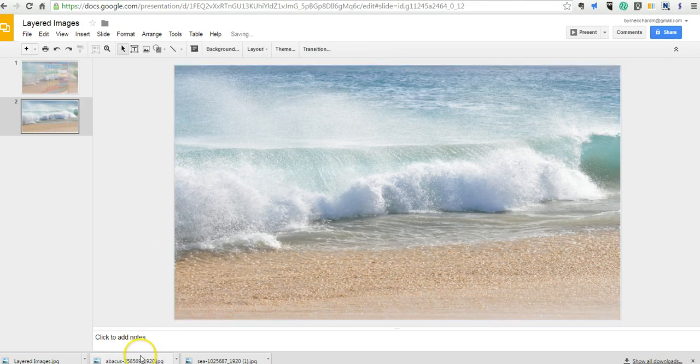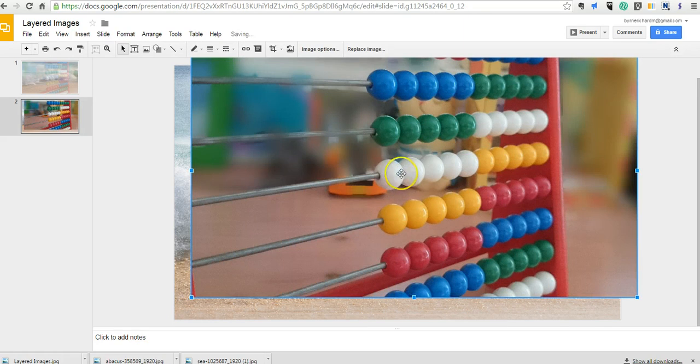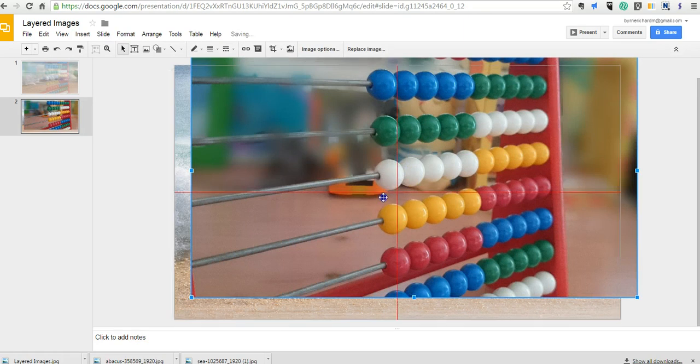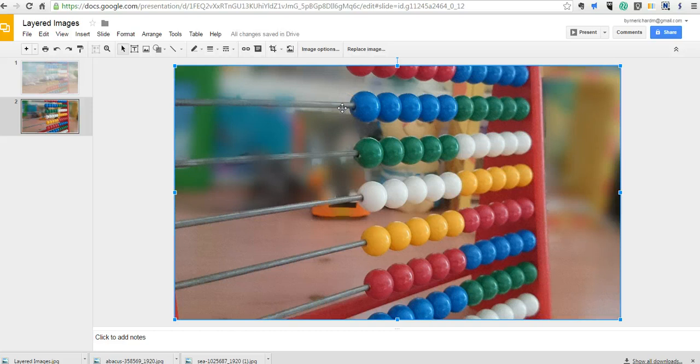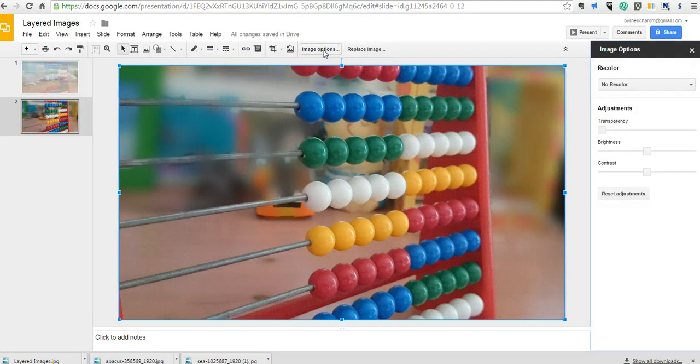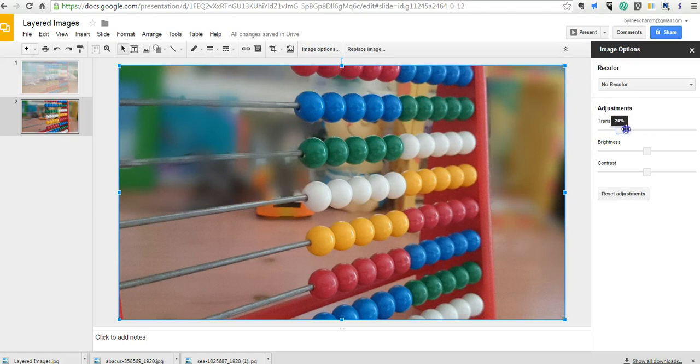Now I'll drag the abacus picture to go directly on top of it. Here's where the trick comes in. While I have the abacus picture highlighted, I'll go into image options and adjust the transparency.